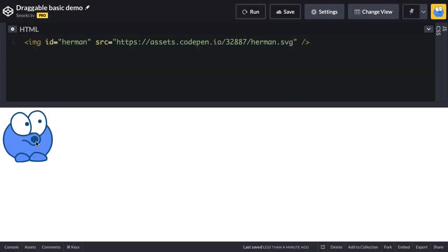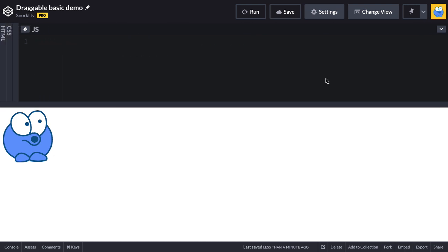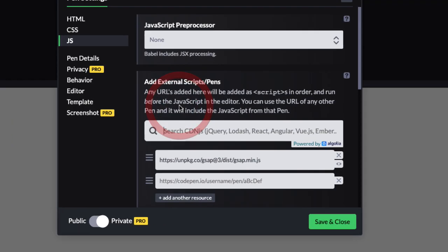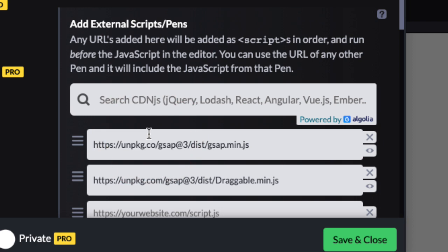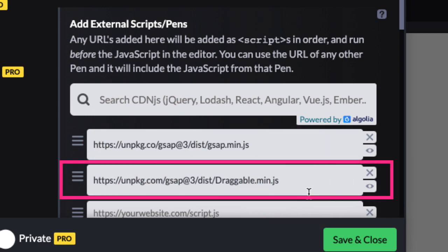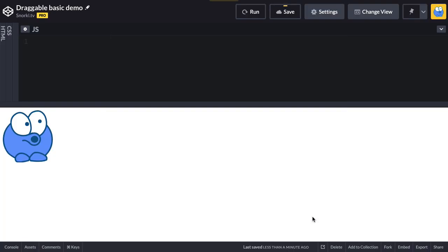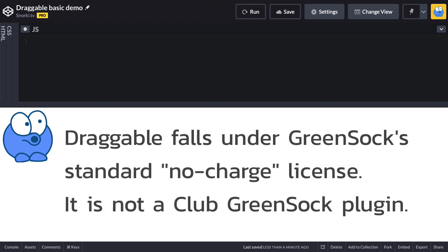First I'm going to start with a quick overview of GSAP Draggable. In this demo I have a single image with an ID of Herman, and in my JavaScript I have no code whatsoever. To make Herman draggable I need to load GSAP Draggable — I'll search for it and the CDN URL gets added. It's important to note that Draggable falls under the GSAP standard no-charge license and is not a Club GreenSock plugin.